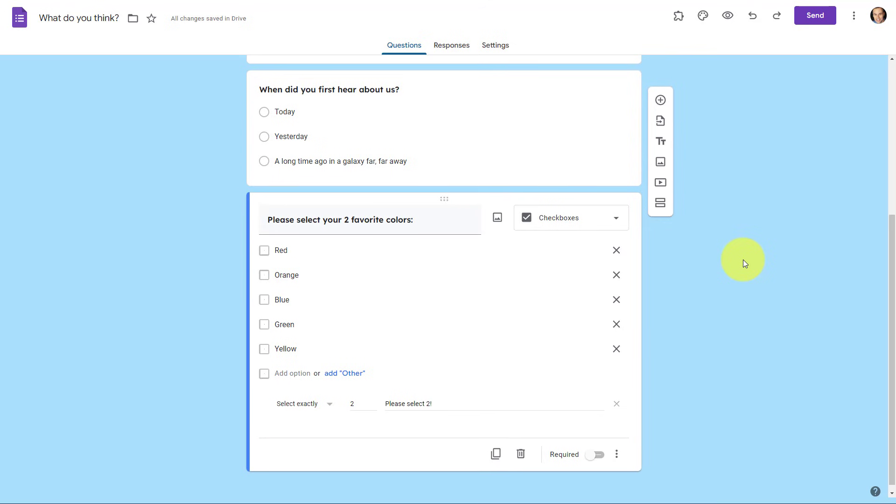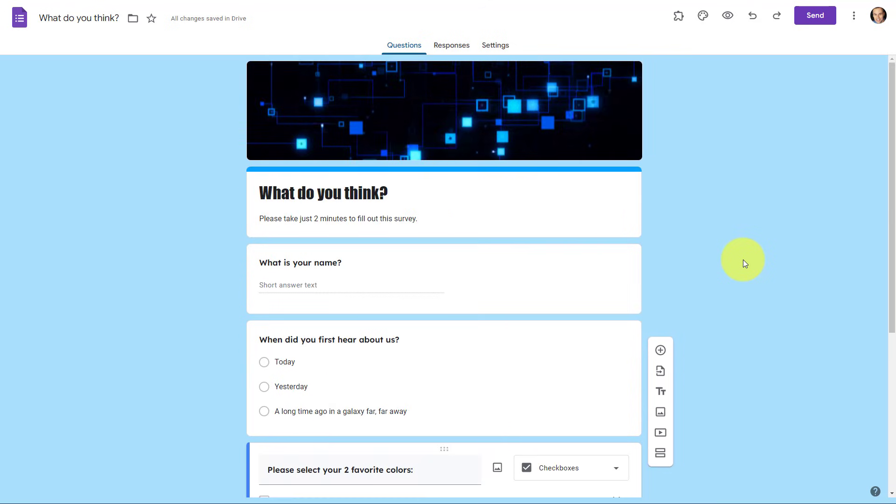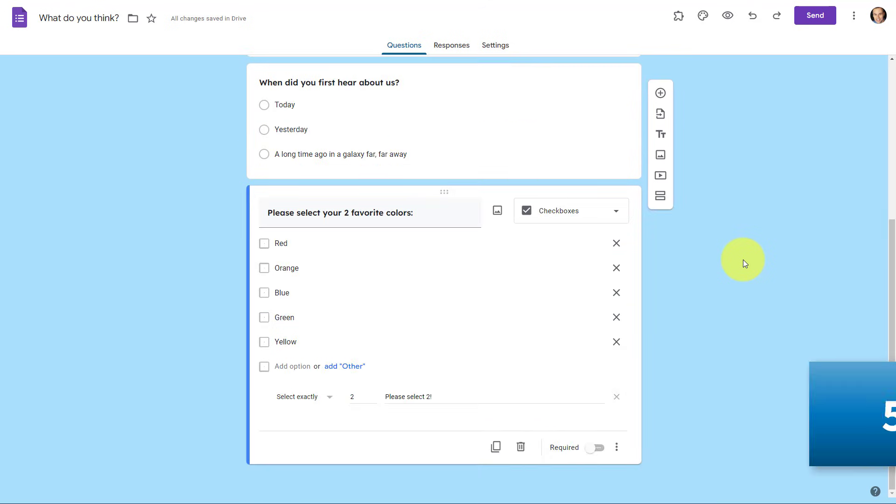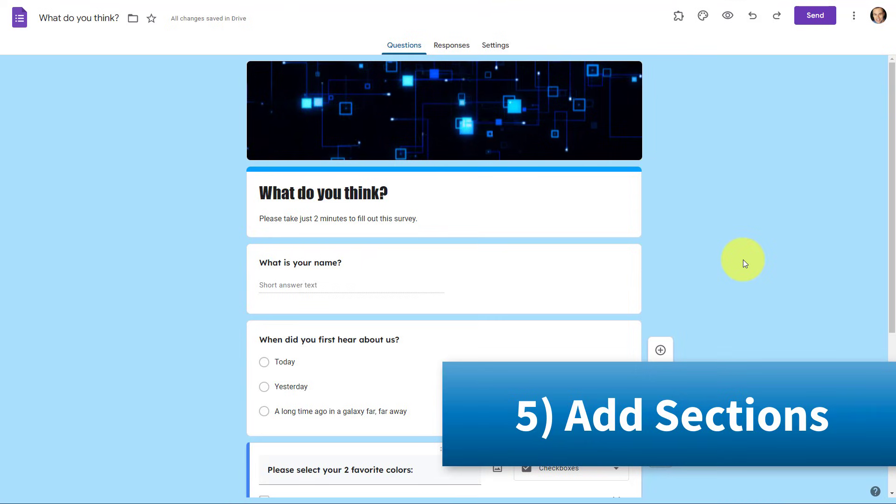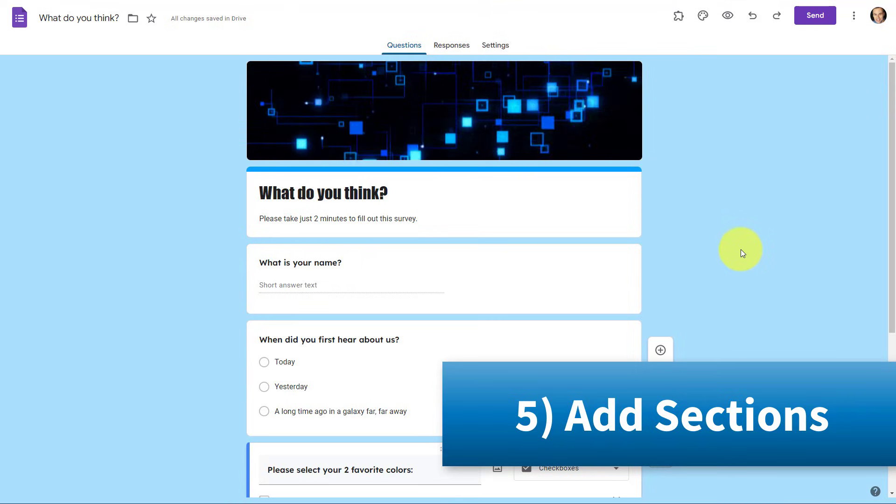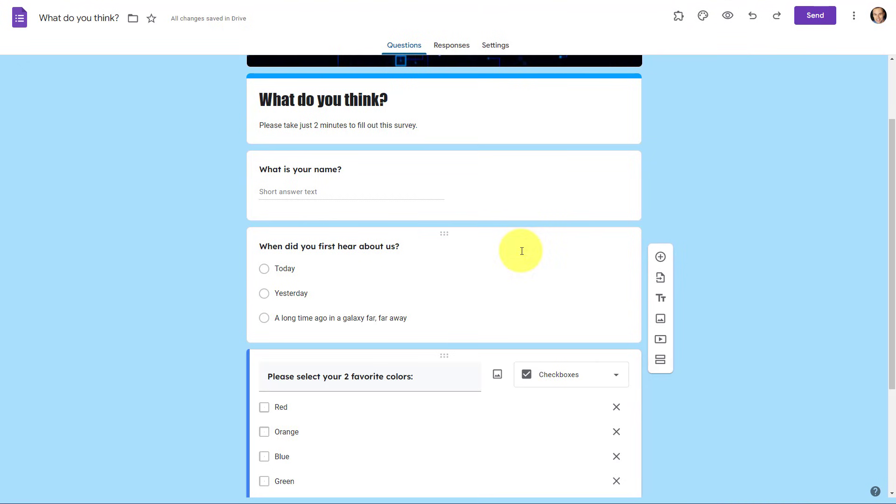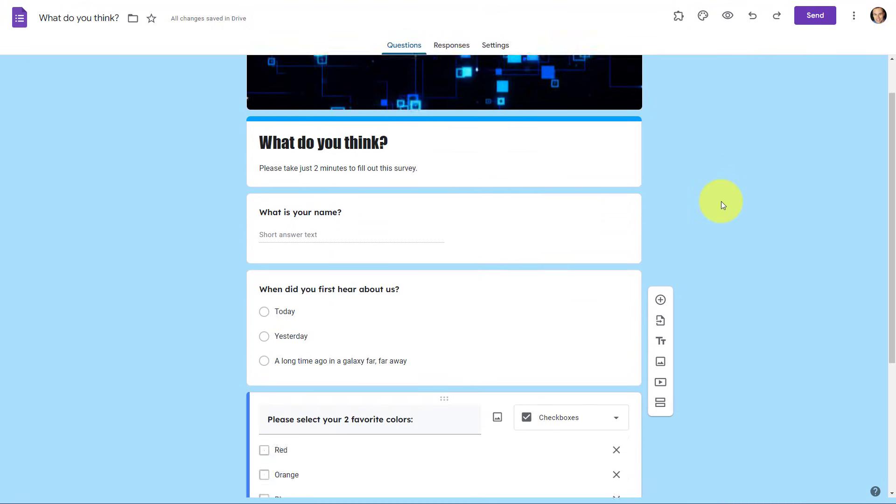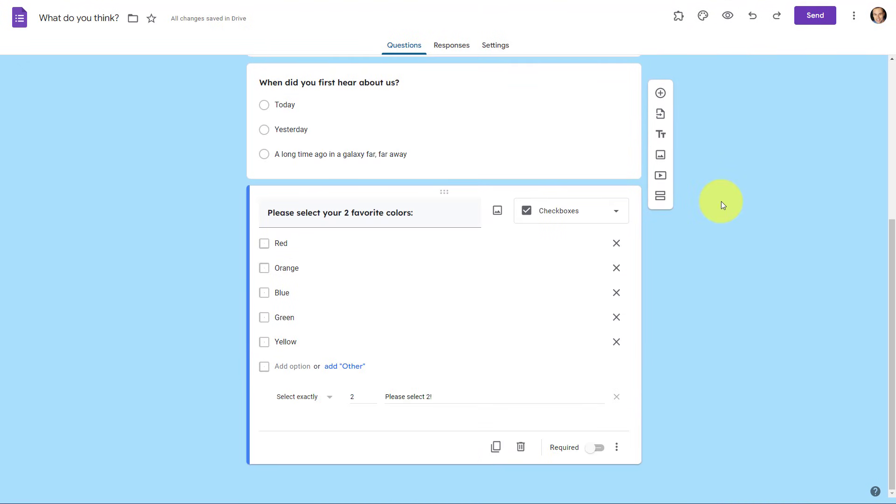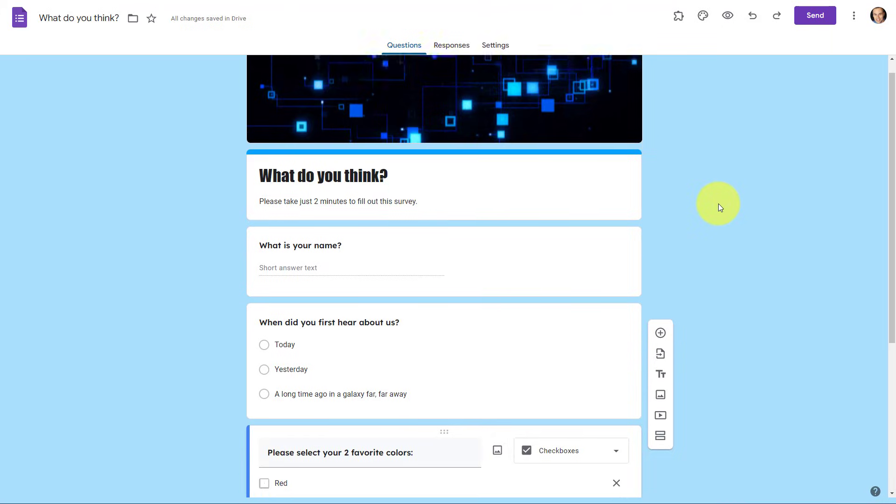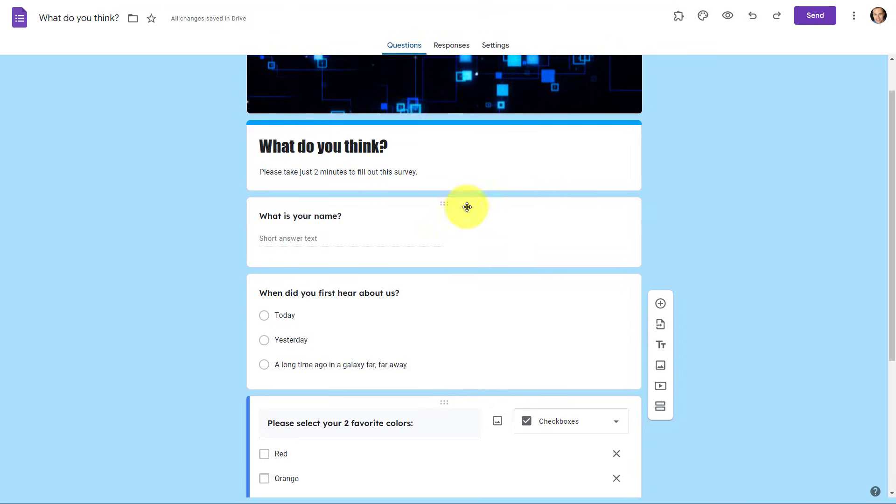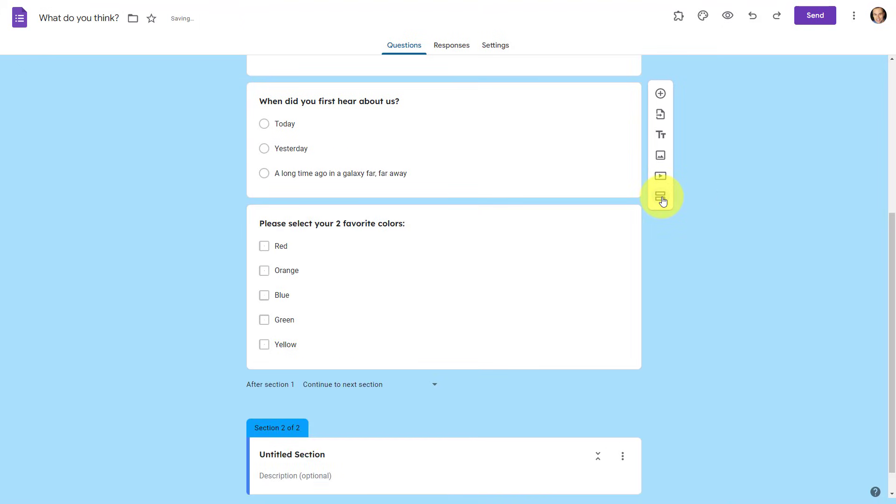Lastly, let's take our forms to the next level by adding sections. Sections can be extremely helpful, especially if you have a large number of questions, and rather than sending the full page to a responder, you can break up your survey into different sections. In order to do so, we want to come over here to the sidebar, and select the last option, which is add section.